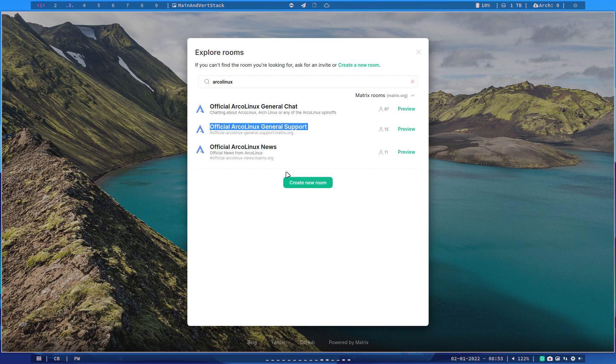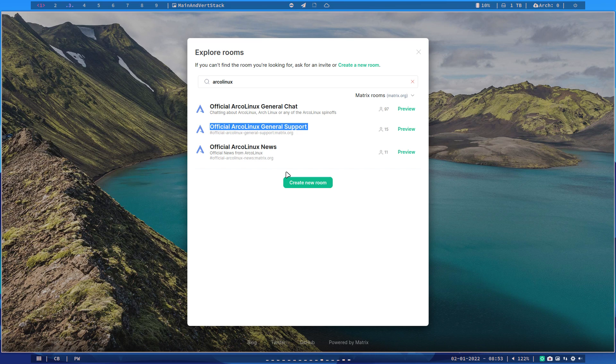But it will be also a support line on Discord so nothing changes there. It's just another way of getting in touch with us basically. All right, enjoy, cheers.